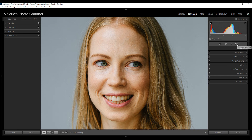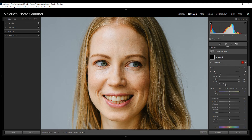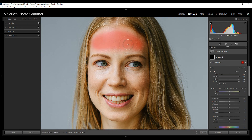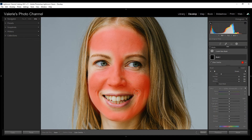Next is skin smoothing. I'm going to add a new mask and select brush. I'm going to move the feathering up to 100, leave the flow and density at 100, take auto mask off, make the circle a little bigger, and brush on her skin. I want to avoid her eyebrows, her eyes, her mouth, and her hair — I just want to get her face.